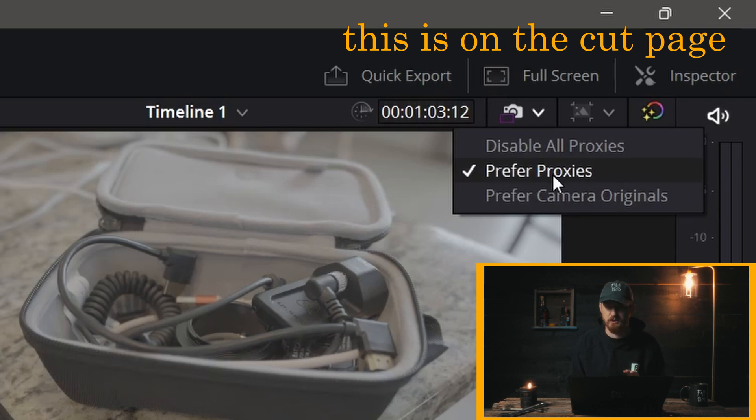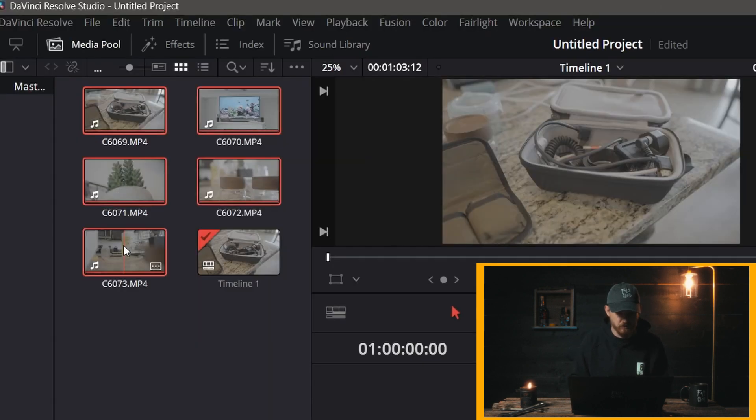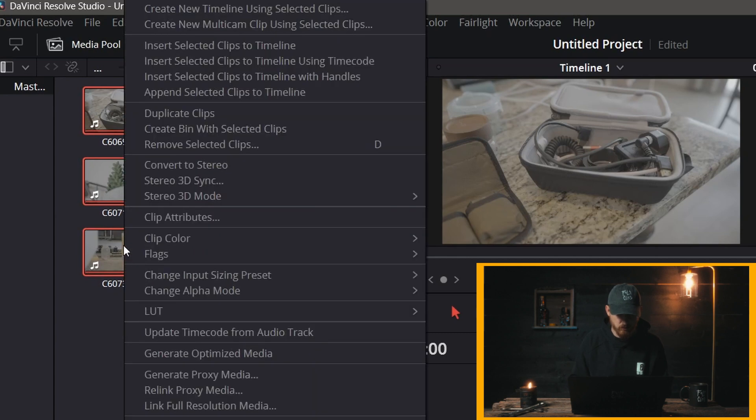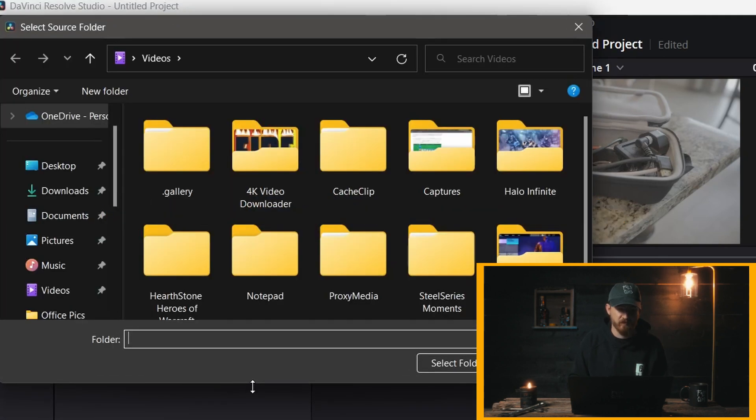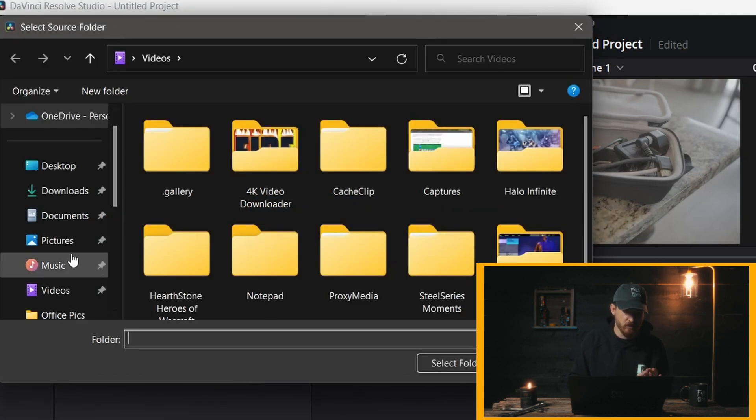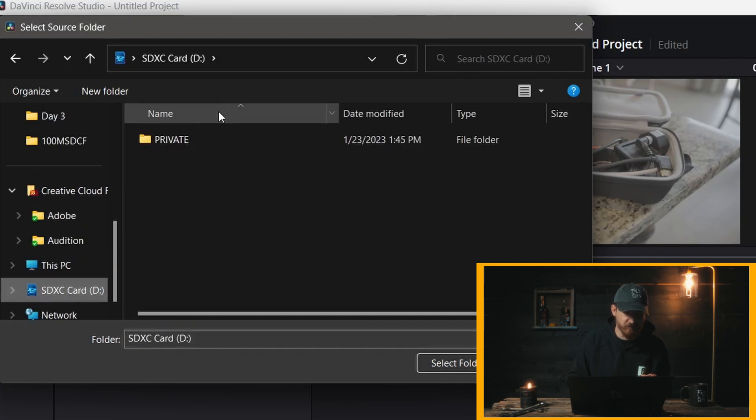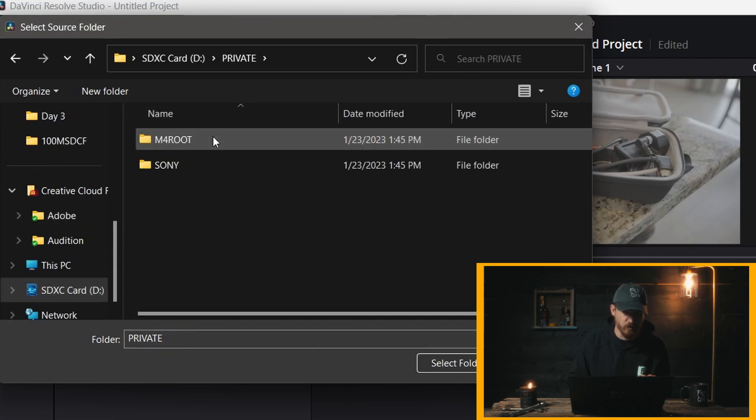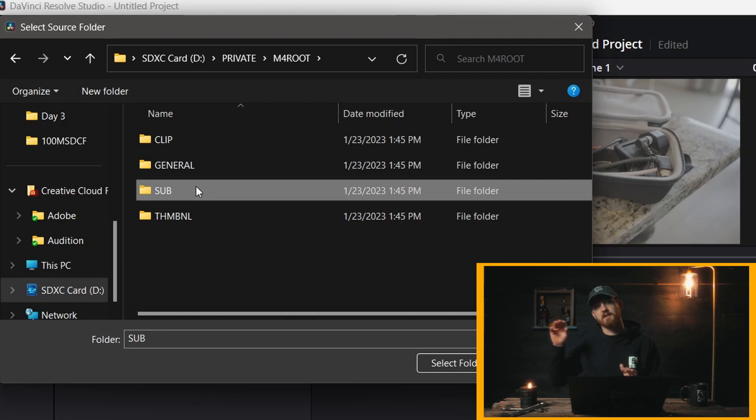You're going to select all of your clips, right click, Relink Proxy Media. It's a little bit different here because what you're going to do is you're going to navigate to the folder that your proxy media is in. But instead of like Premiere where you go in and select a clip, here you're just going to select a folder.